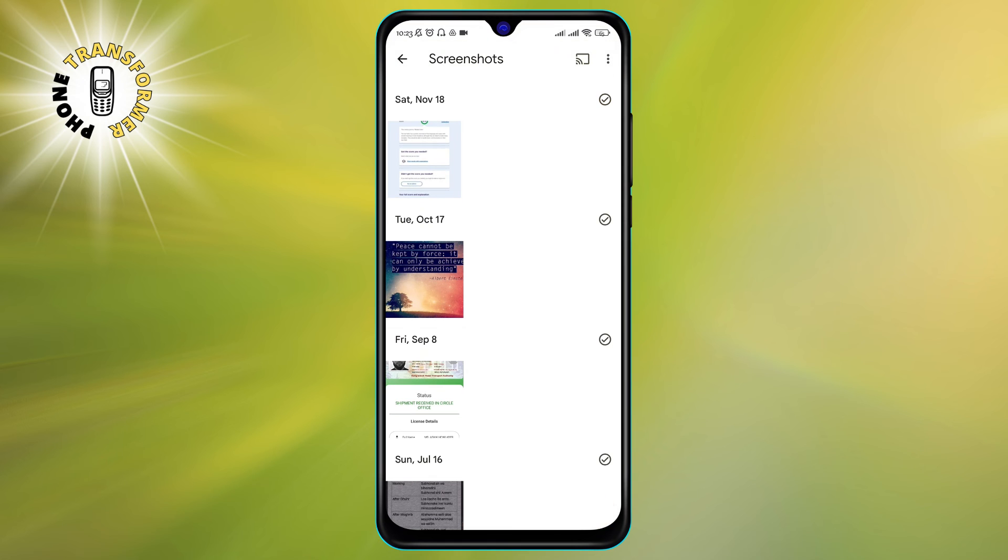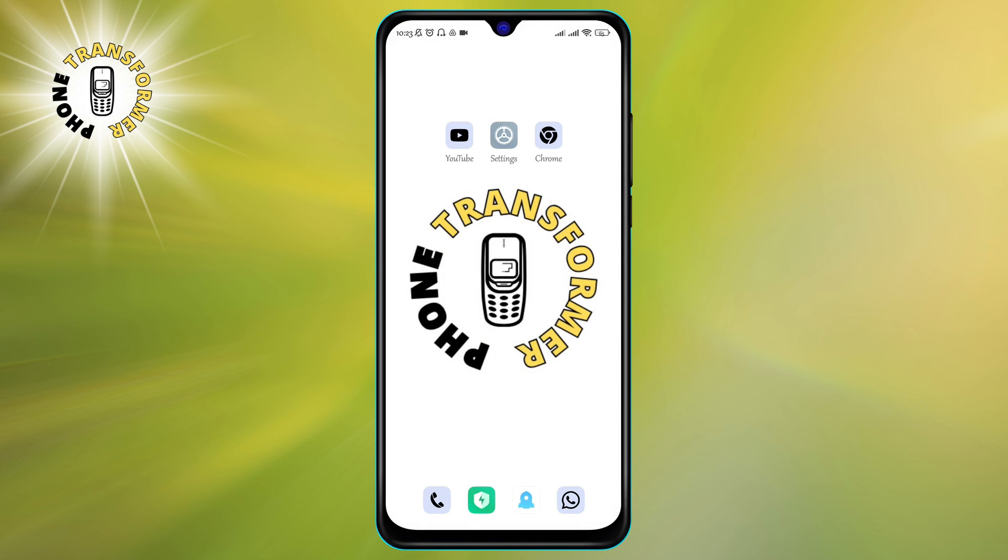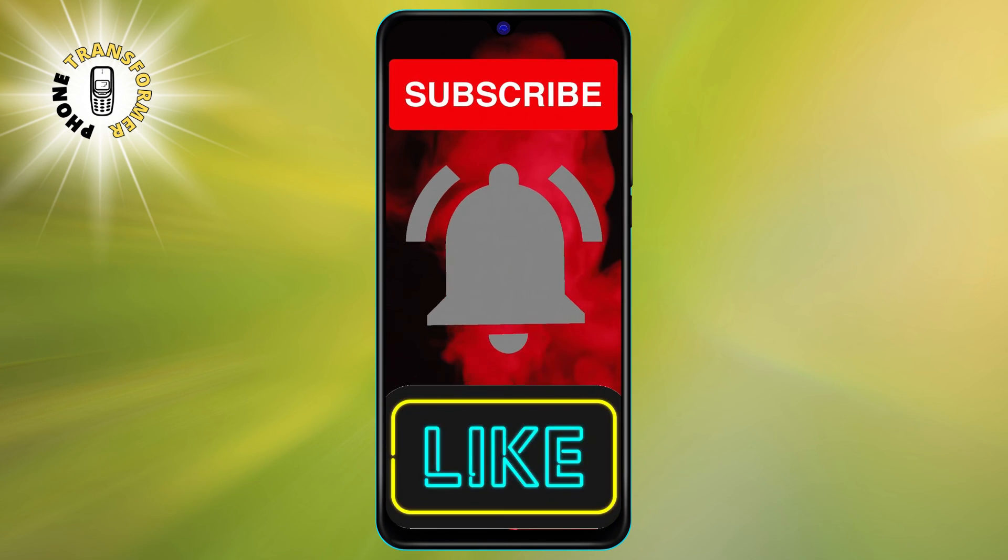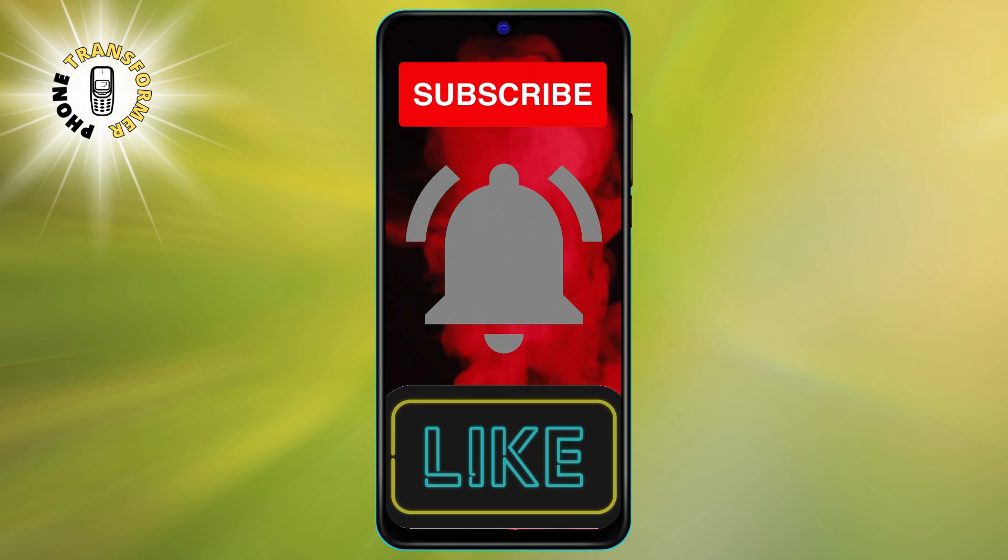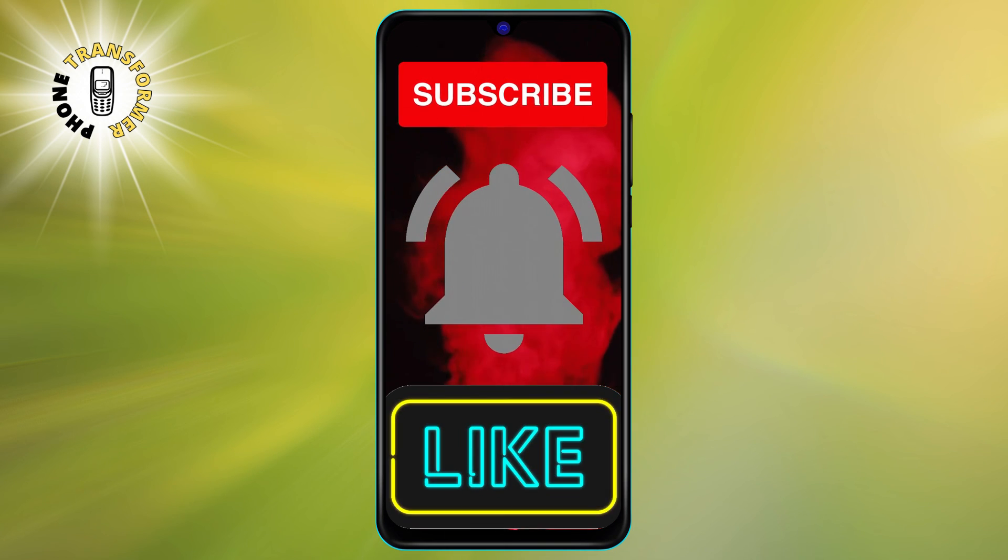I hope you found this video helpful and informative. Thanks for watching and I'll see you in the next video. Bye!